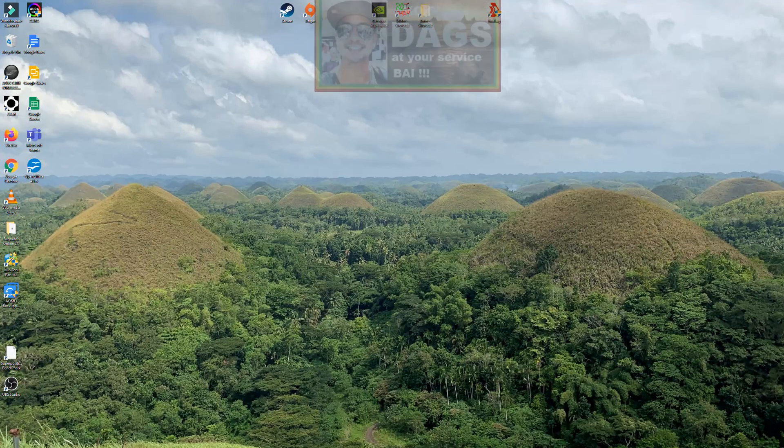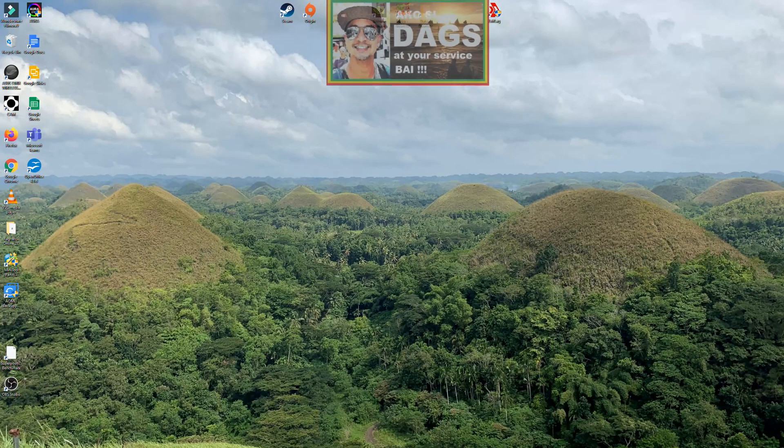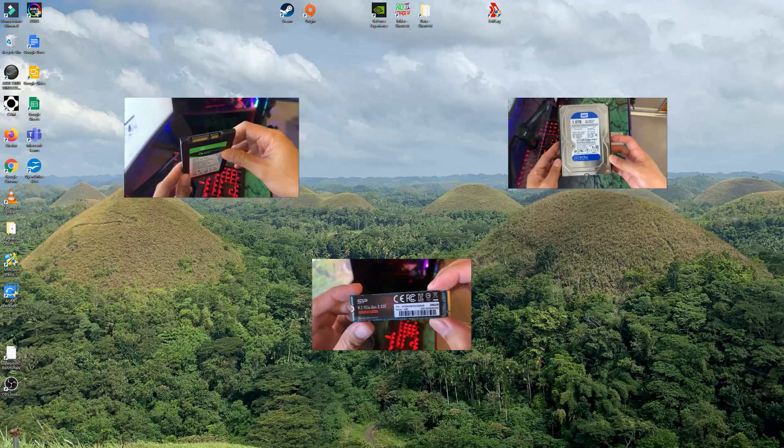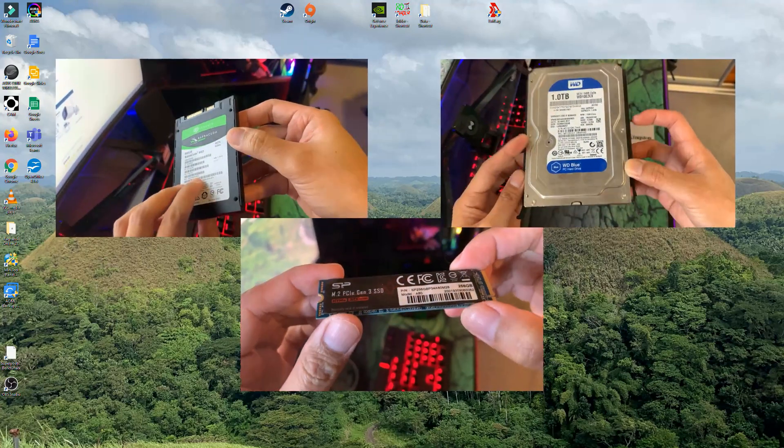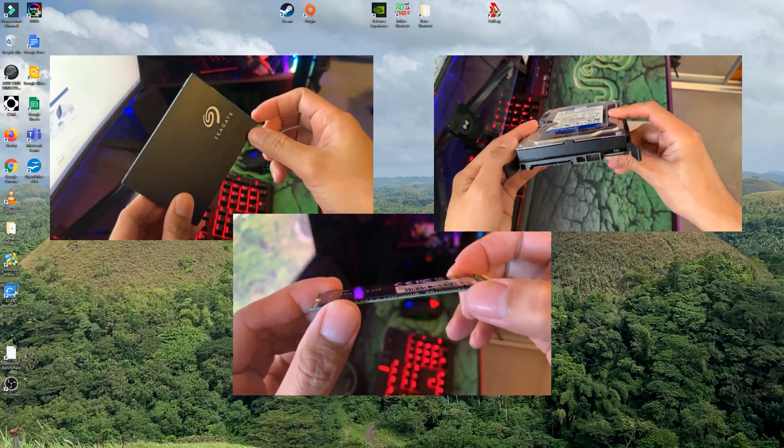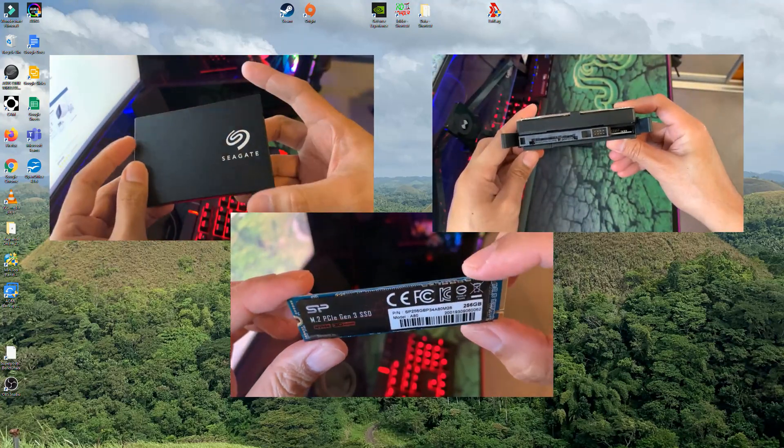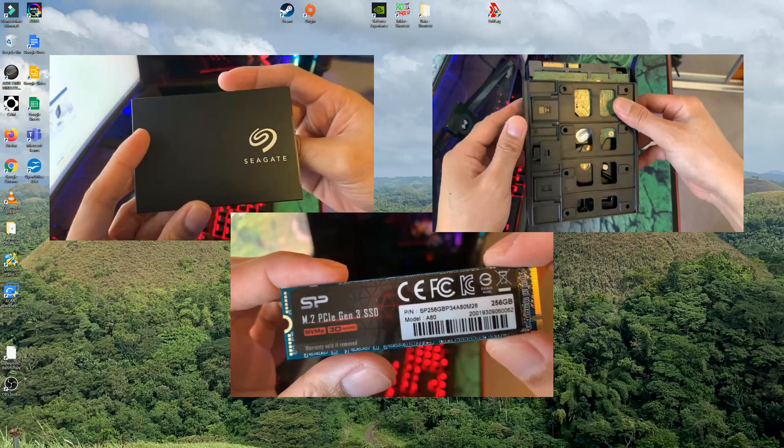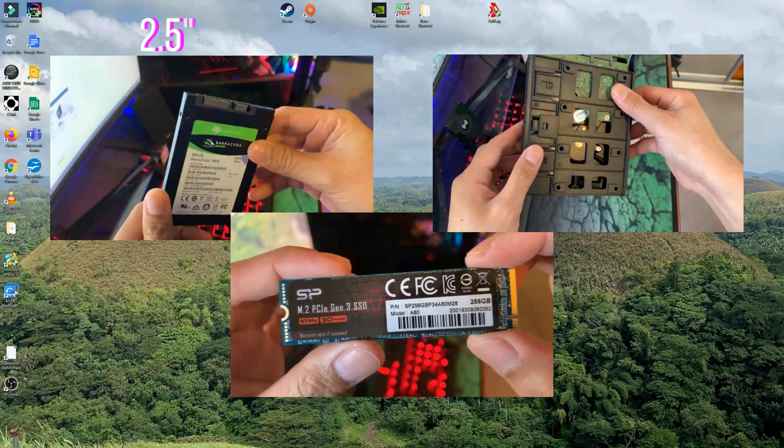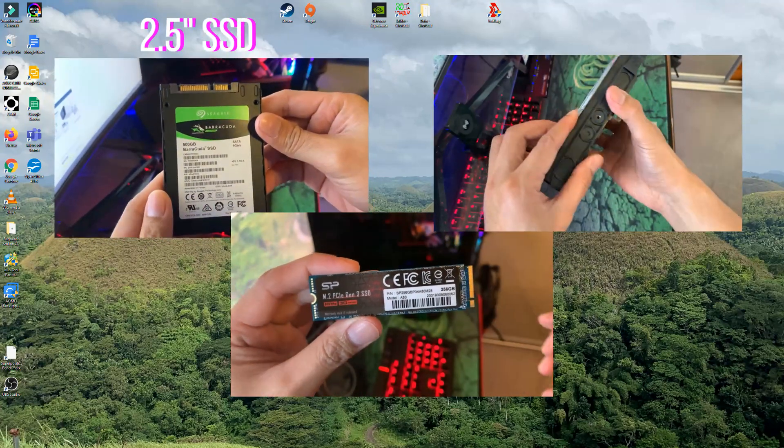Hey guys, aku si Dags at your service. In this video I will be teaching you how you can properly install your new hard drive. It may be a 2.5 inch SSD,